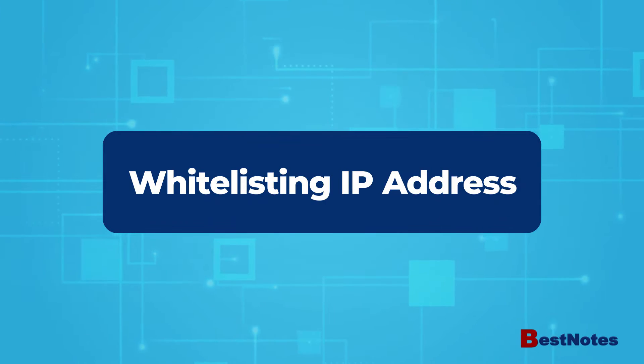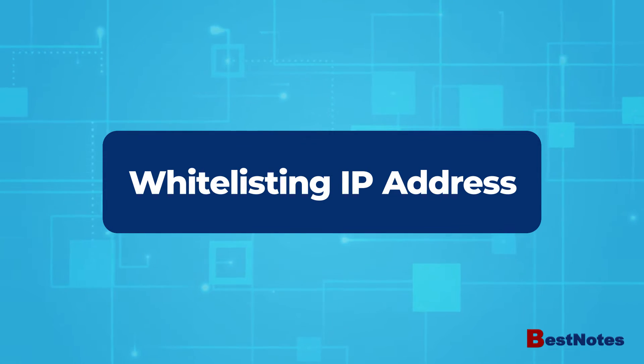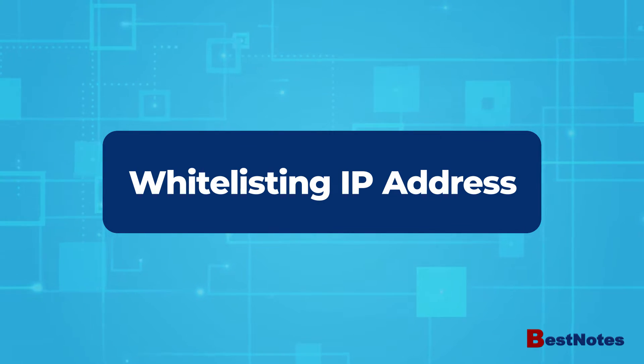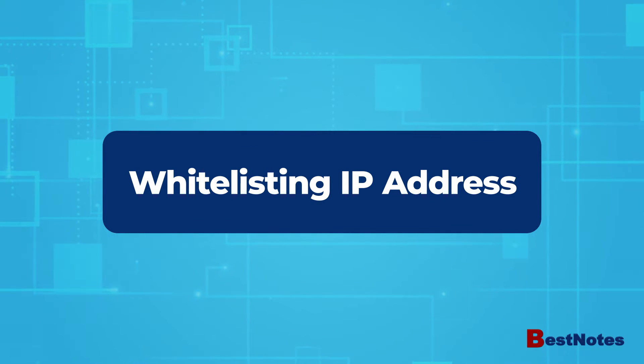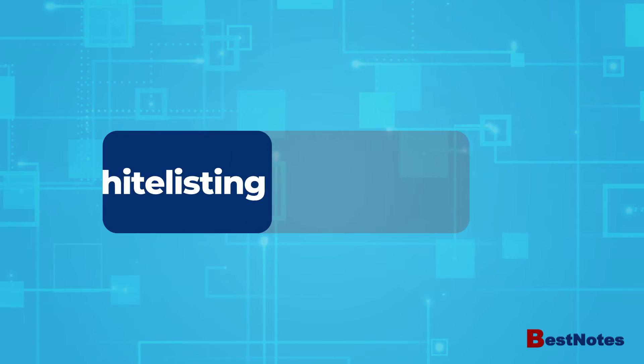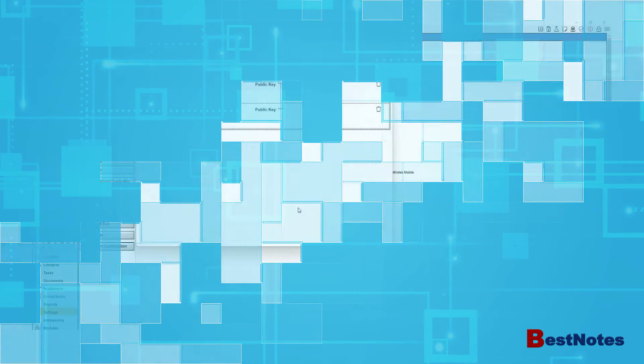At the end of this video, you will know how to whitelist an IP address for your API in BestNotes.